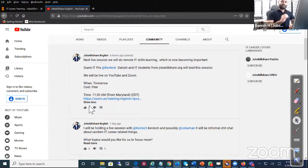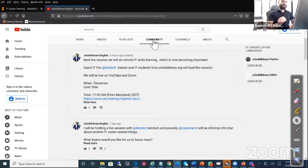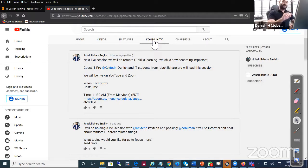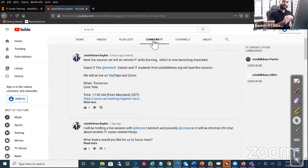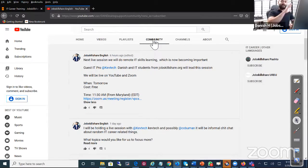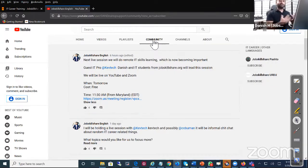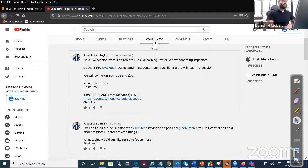You're basically going to go to Job Skills Share channel. You're going to click on Community and when you click on Community, you're going to click on that registration link right there. When you click on the registration link, you're just going to use your email and the full name and you will automatically get registration. This is important because we need to know how many people are joining in.